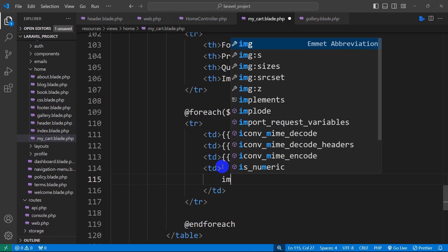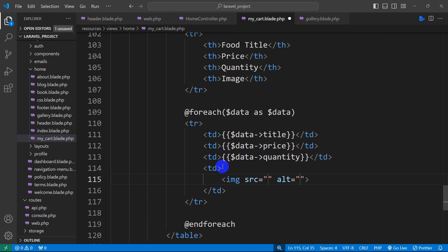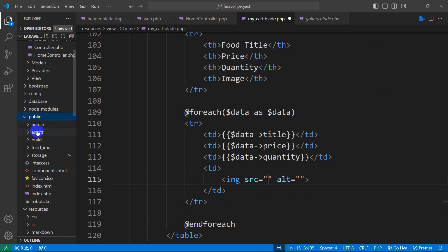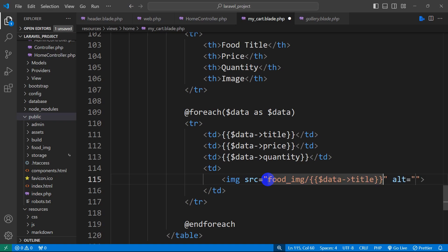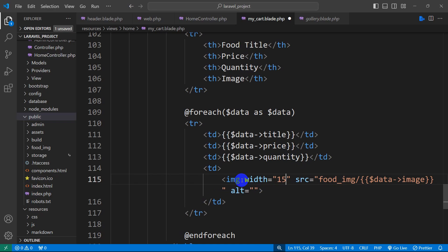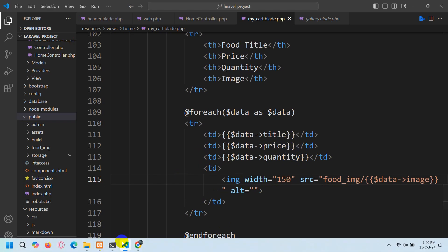Then we'll say $data->quantity and the last one will be the image. Showing an image is different — we need to mention the image tag. Inside the image tag we first need to mention where we store our image. We store our images in the public food_image folder, so the src will be '/food_img/' followed by $data->image, and let's also mention the width as 150.